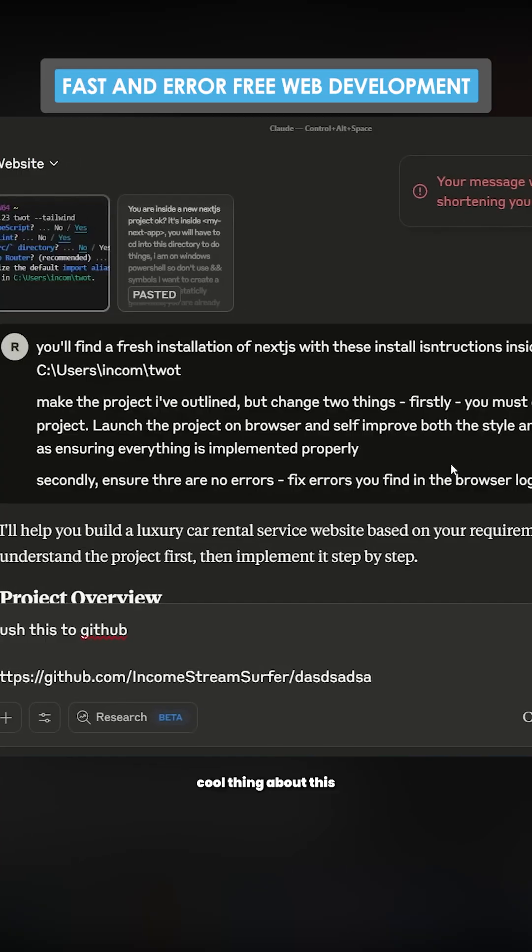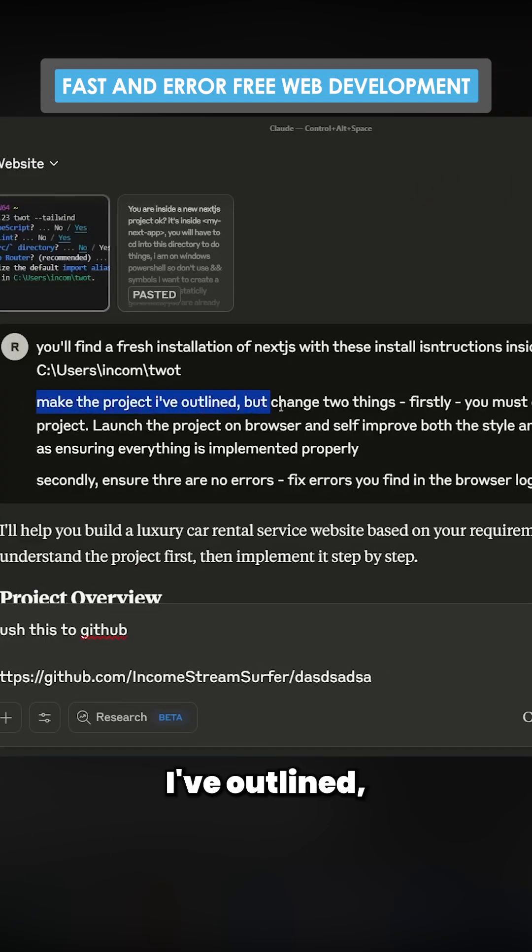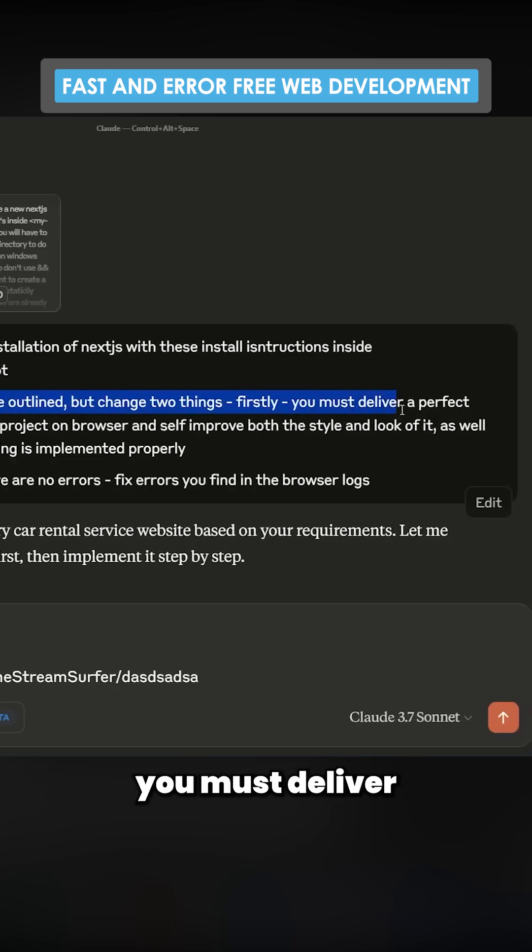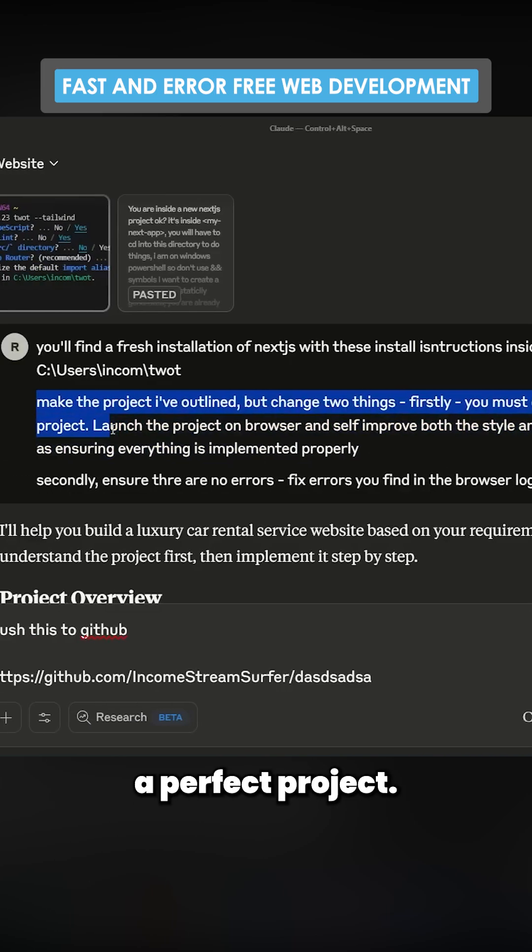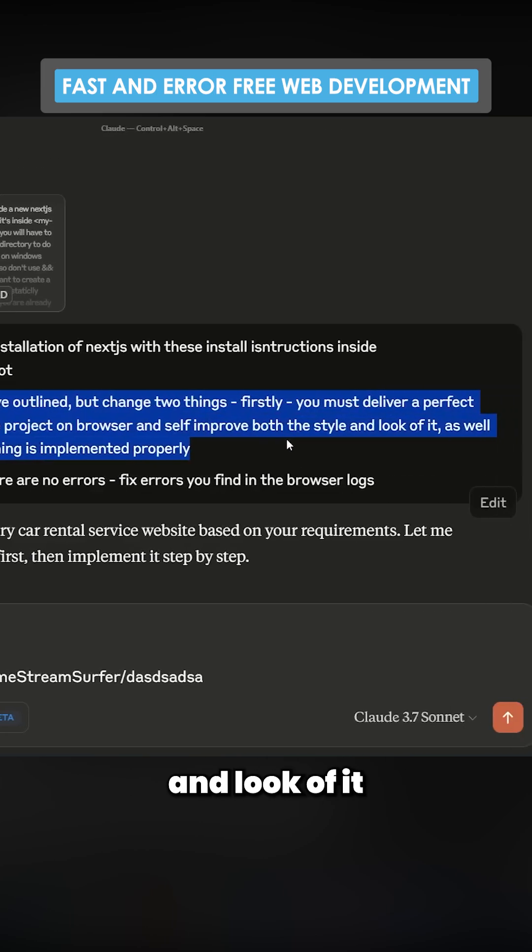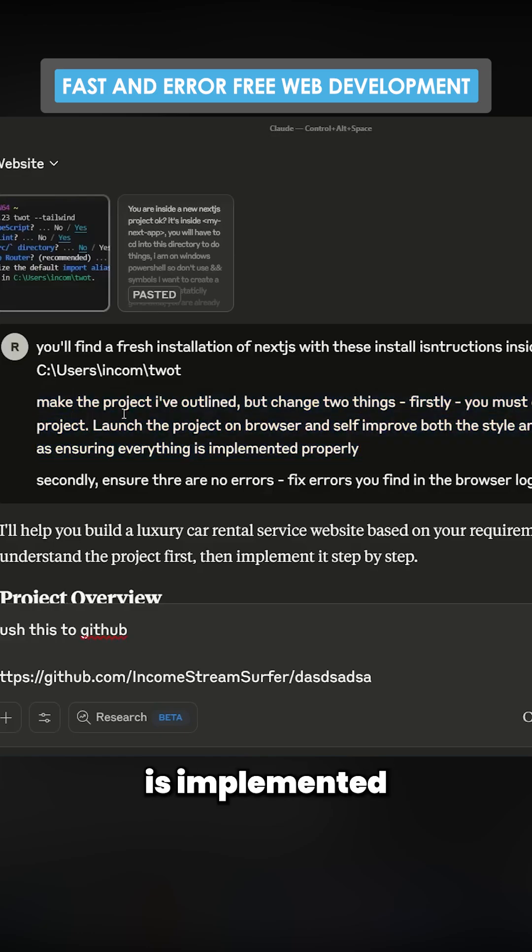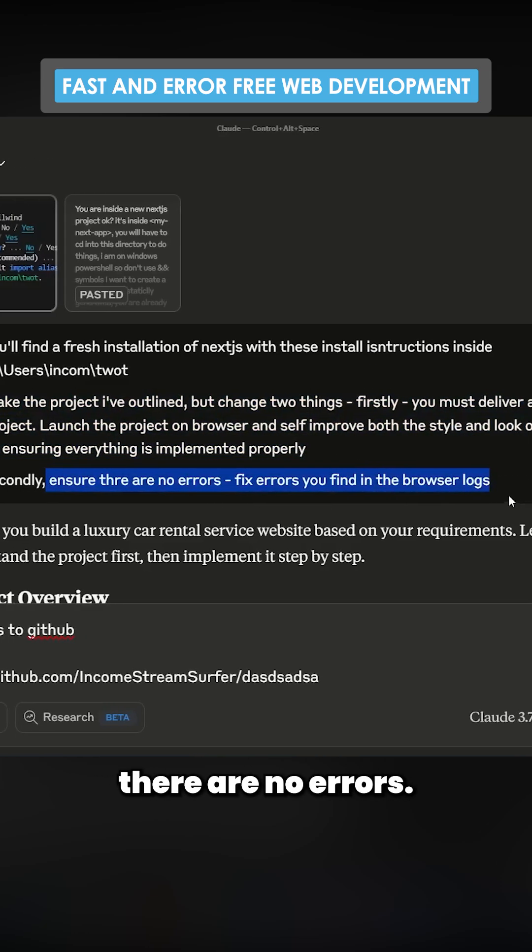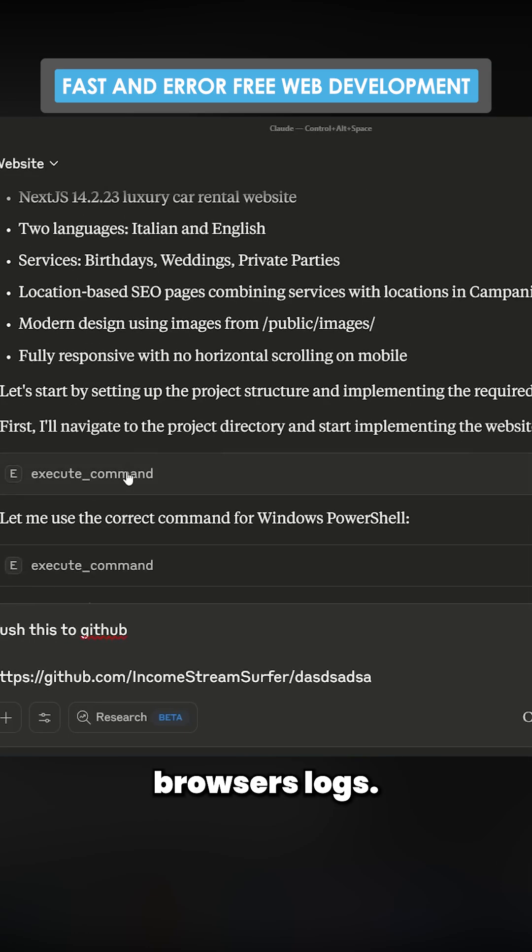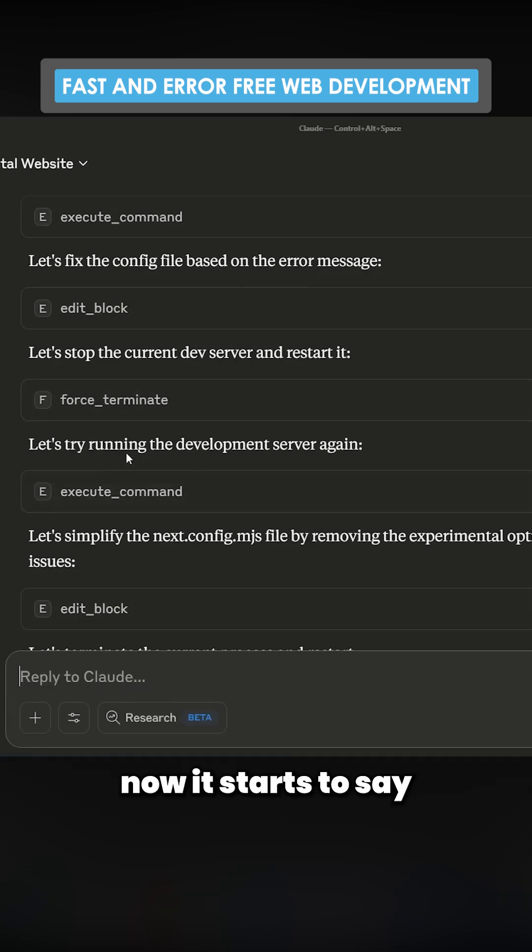The really cool thing about this is this part here. Make the project I've outlined, but change two things. Firstly, you must deliver a perfect project. Launch the project on browser and self-improve both the style and look of it, as well as ensuring everything is implemented properly. Secondly, ensure there are no errors. Fix the errors you find using browser logs.